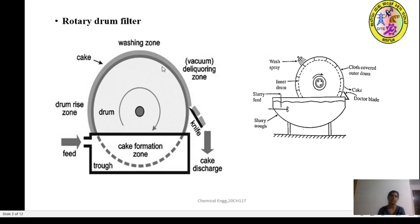This is the drum rise zone. What is to be filtered — the slurry to be filtered — is being fed. That we call it as a feed. This is a trough — the long cylindrical trough in which the rotary drum rotates. The circular drum rotates and you have a knife here for taking out the cake after the continuous filtration process.